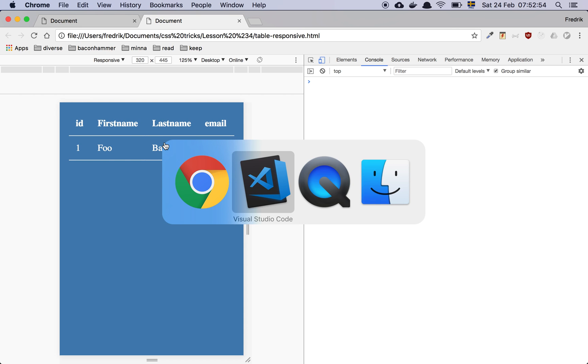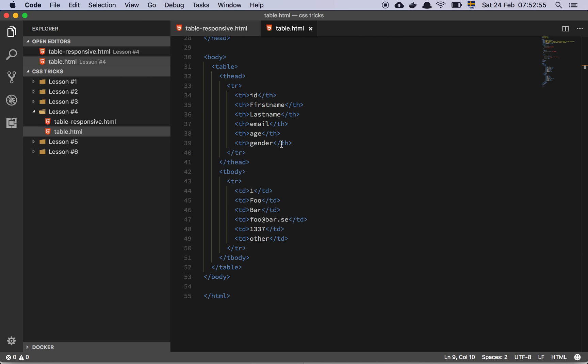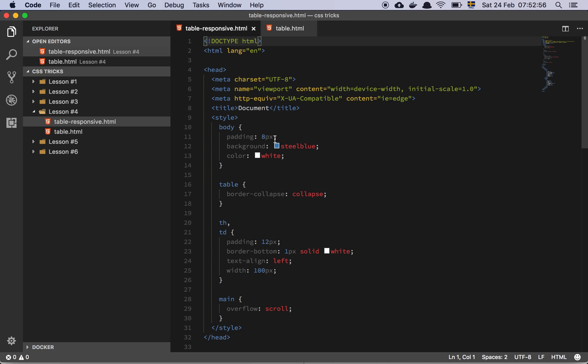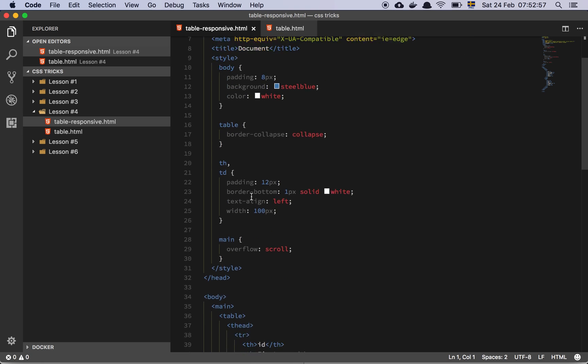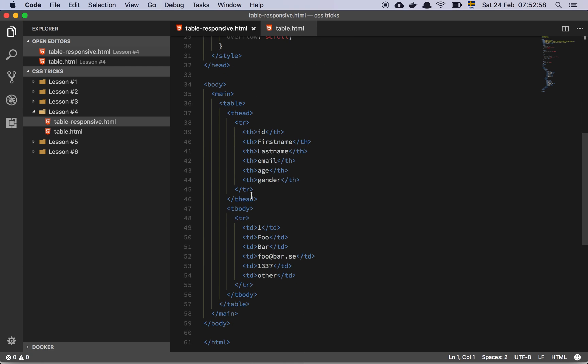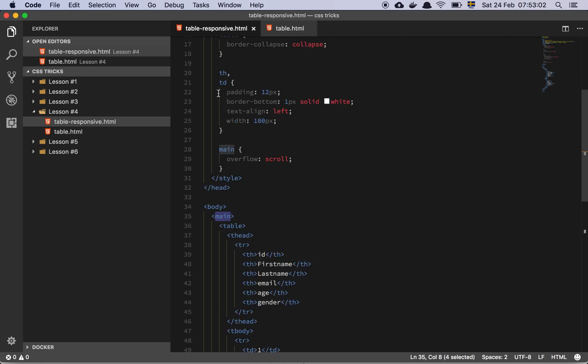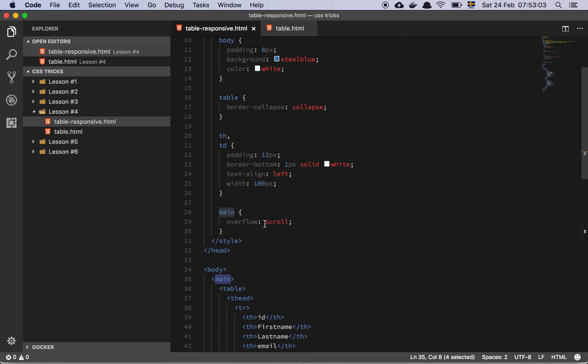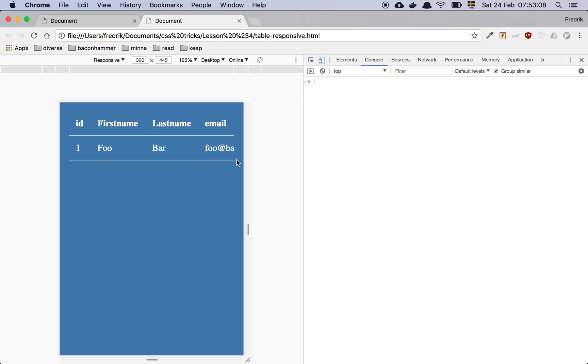I'll show you exactly how it works. So all we do, it's the same styling. The difference here is that we've wrapped our table in a main tag, and we have set that main tag to be overflow scroll. That's it. That's all we've done.